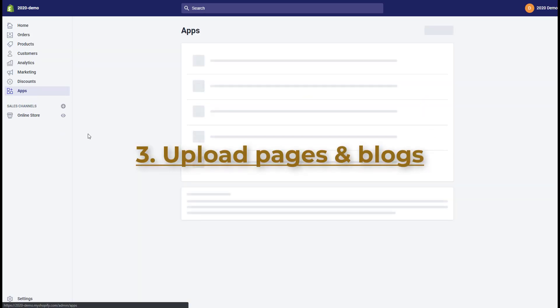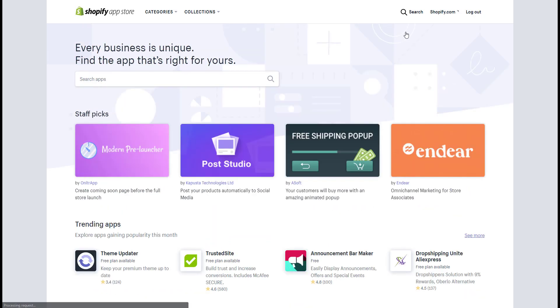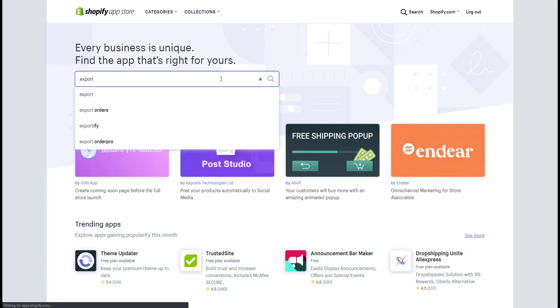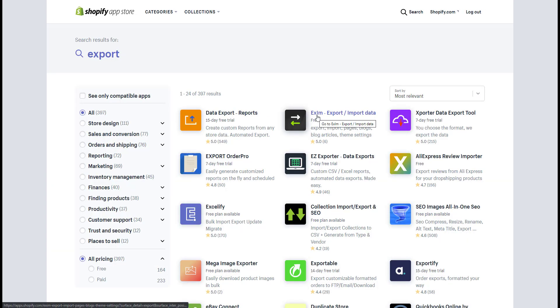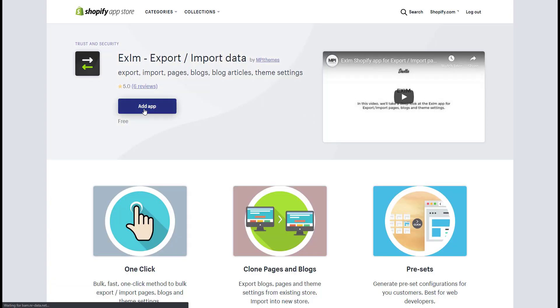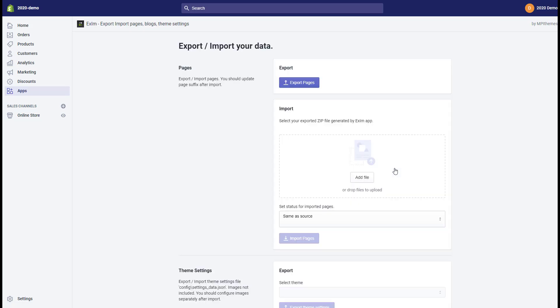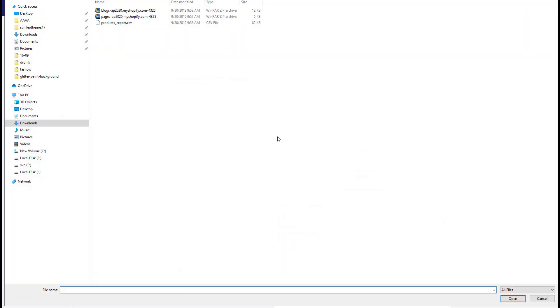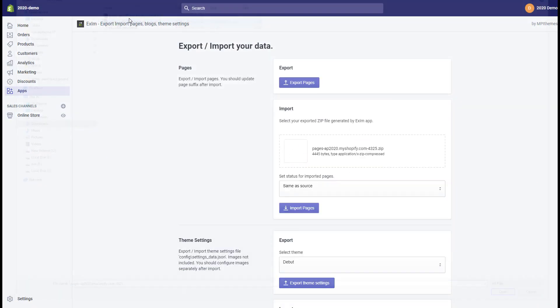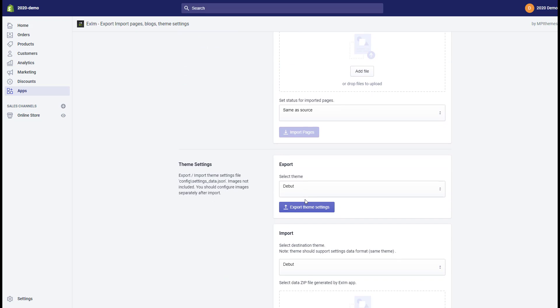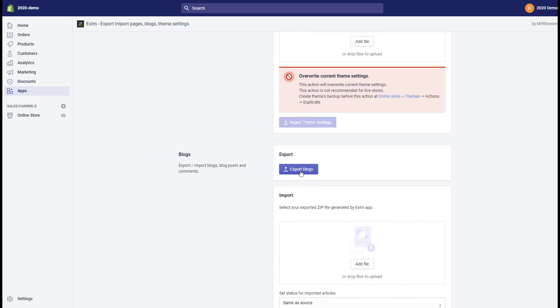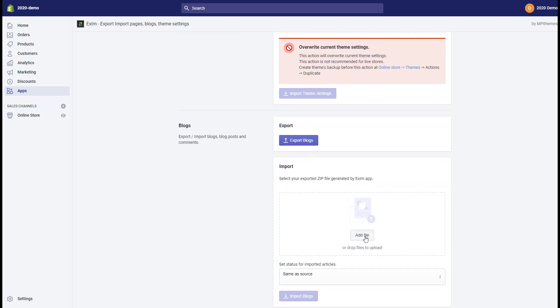For pages and blogs, you need to install the application named Exim. After installing the application, you can upload pages and blogs by clicking Add File and selecting the corresponding files, then click Import. The process is similar for blogs.